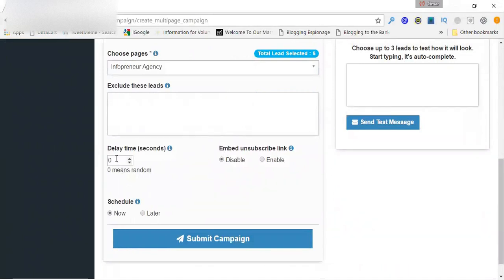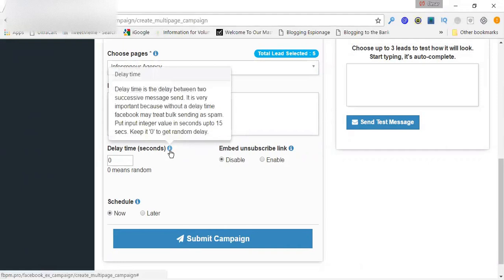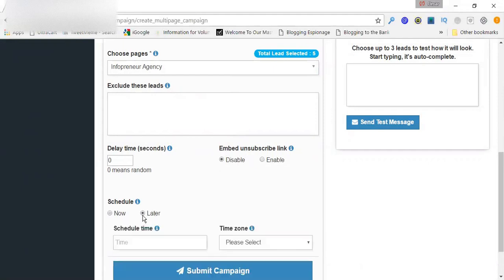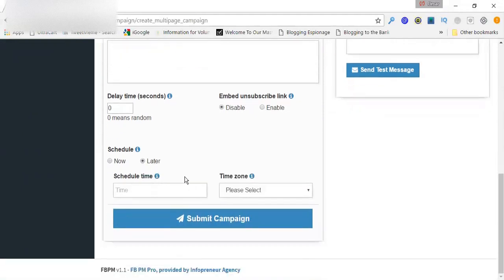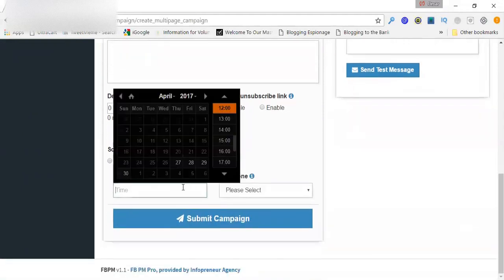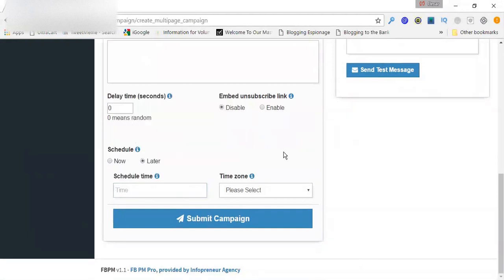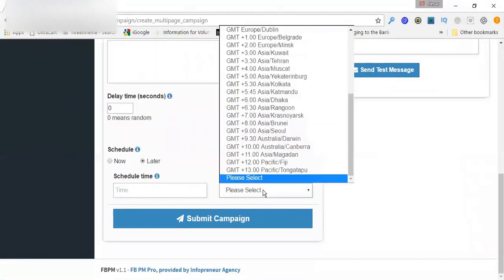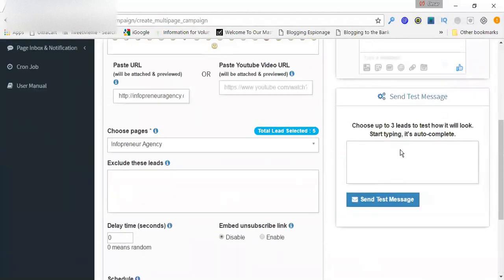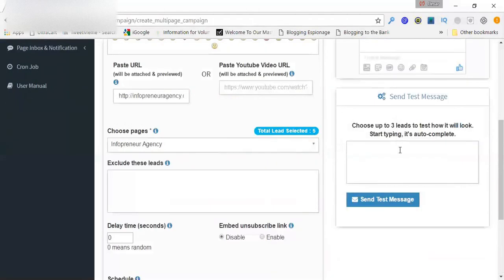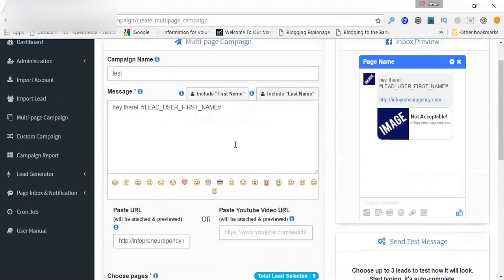Now, with that said, you can set up a delay time if you want. You can have an unsubscribe link in there if you want. You don't need to. And you can schedule it, like I said, as far as you want, anytime in the future. You can go years if you want. So that said, that is the setting it up. And you can always send a test message to yourself or someone to see how it looks.